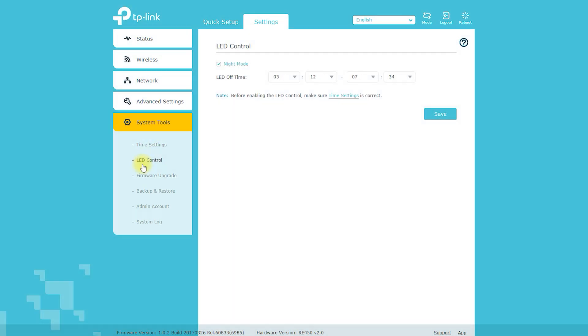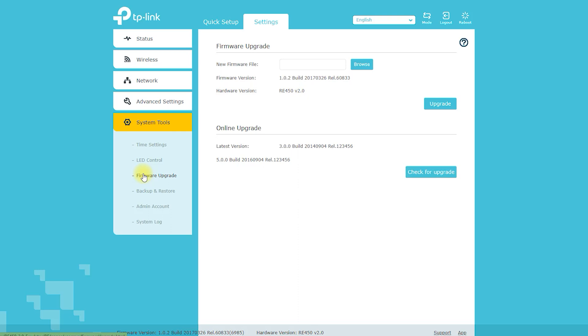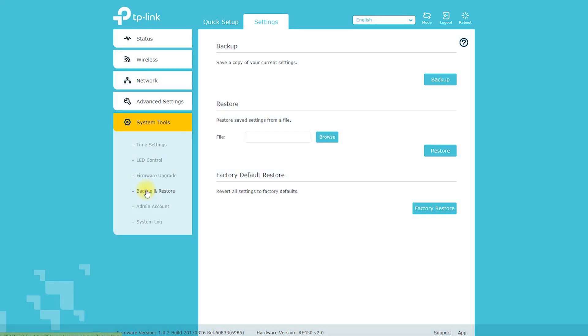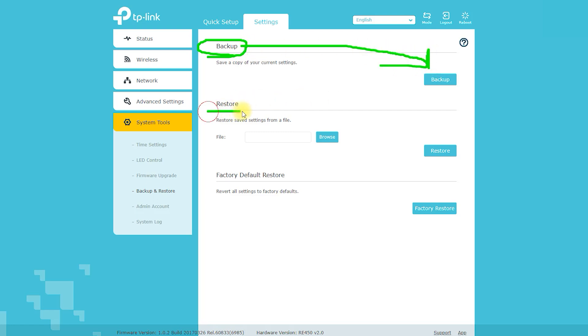The device's price point is relatively high compared to other Wi-Fi range extenders on the market. The range extender may require frequent reboots to maintain a stable connection.